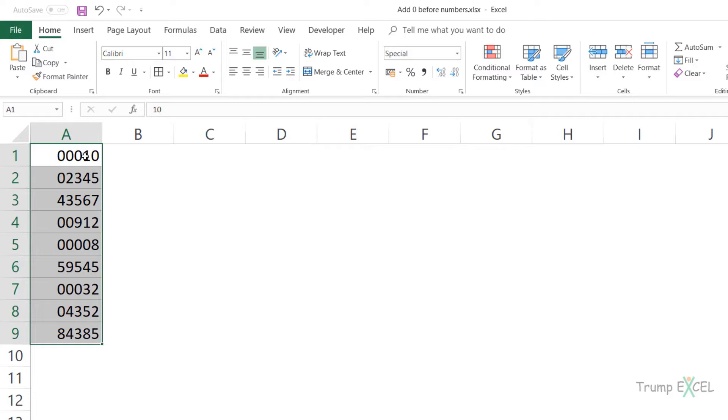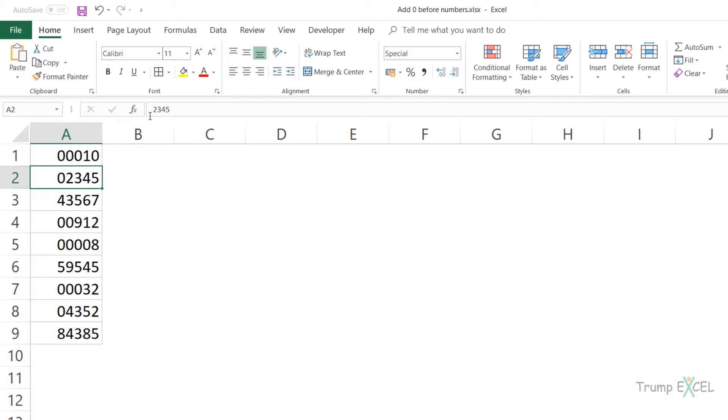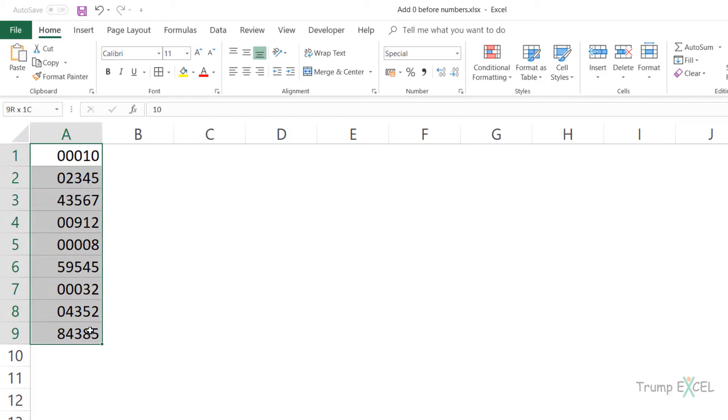Now, when you change custom number formatting, it would not change the value in the cell. It only changes how it is being displayed. So if I select the cell, you can still see 10 here. If I select the cell, you can still see the original number. It only changes how these look and now you can see these look consistent.